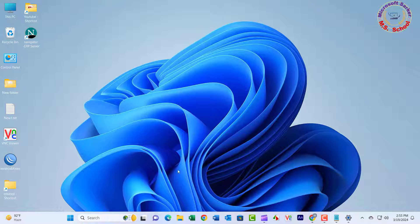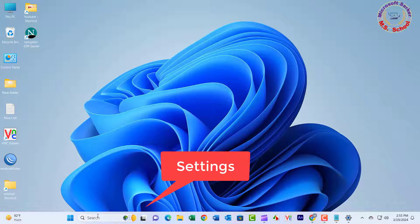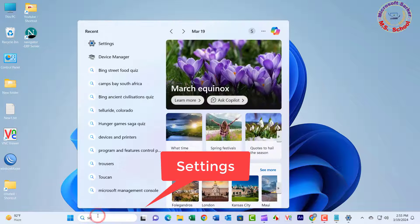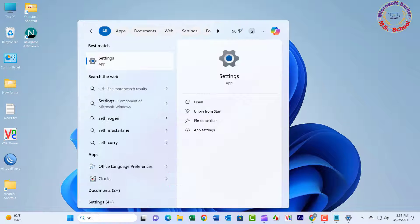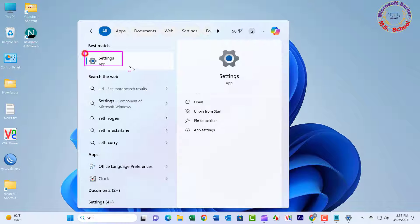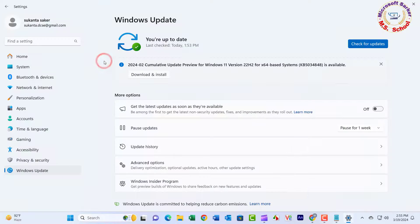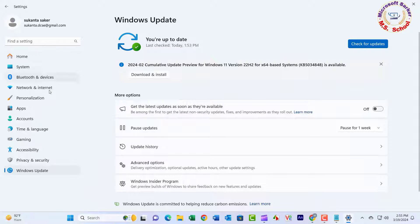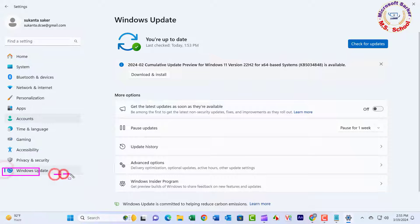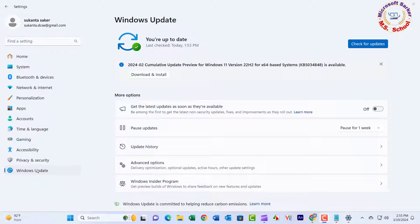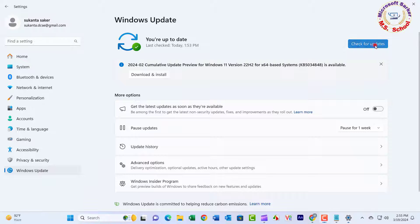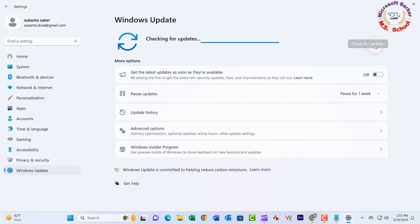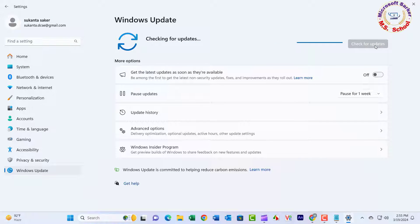Method 2. In the search box on the taskbar, type Settings and select it. From the left pane of the Settings app, click on Windows Update. Now go to the right and click on the Check for Updates button. Windows now checks for and downloads updates in the background.